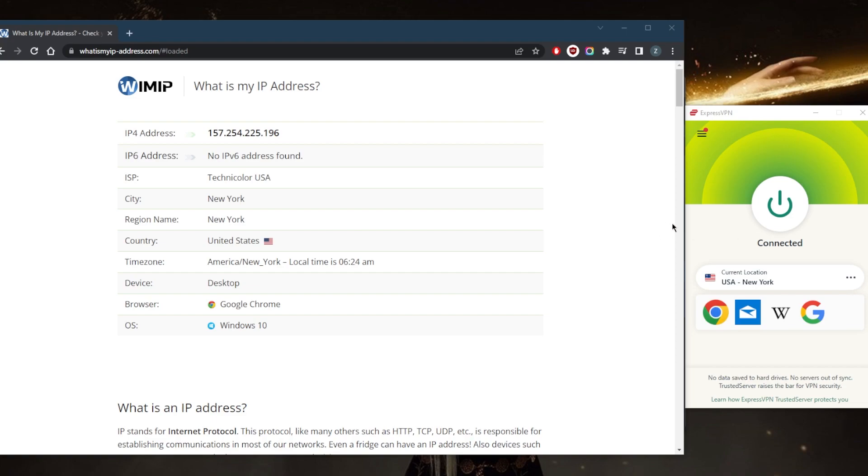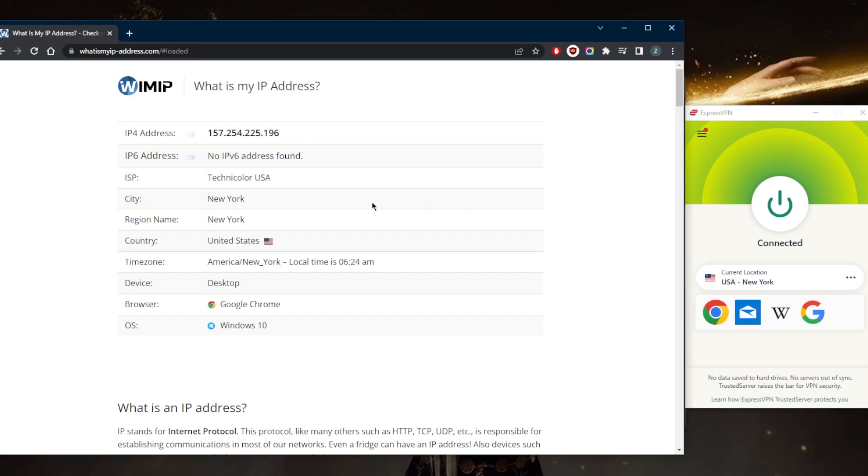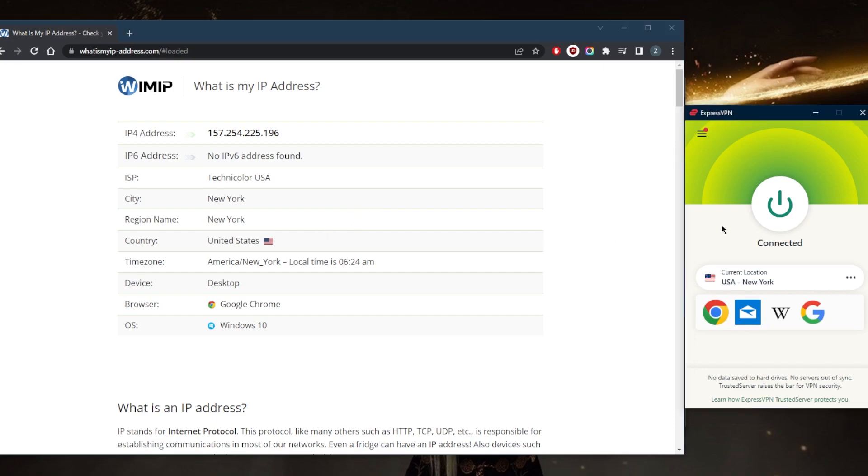The first way to do that is by using a VPN. A VPN is an intermediary server that encrypts your connection to the internet and it also hides your IP address. As you can tell right here on my IP finder, it says that I'm in New York, not because I am in New York, but simply because I'm connected to the ExpressVPN New York server.